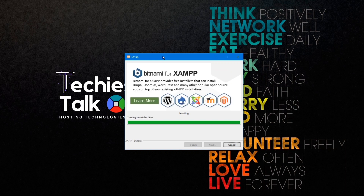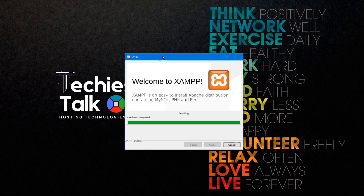In between, you will see a warning or alert window — you just need to allow the access, so click allow access and wait for the installation to complete. Now the installation is complete. It will ask whether you want to start the control panel for XAMPP — leave the checkbox checked and click finish.